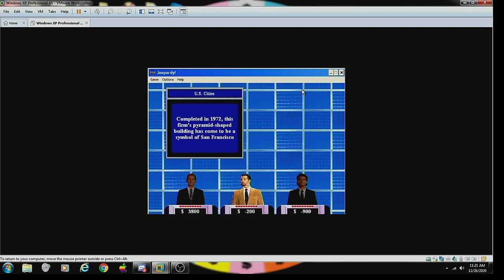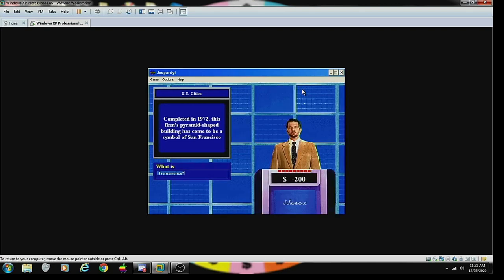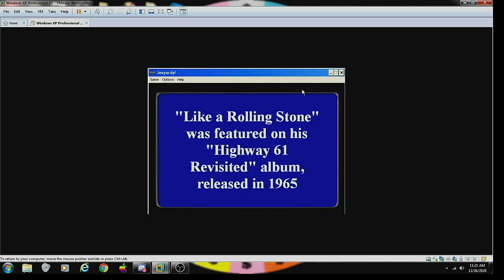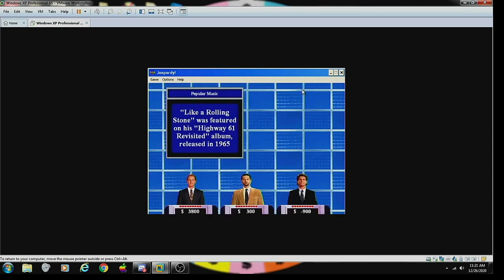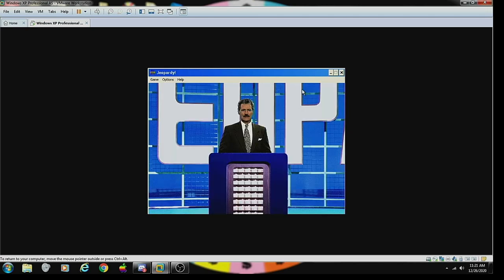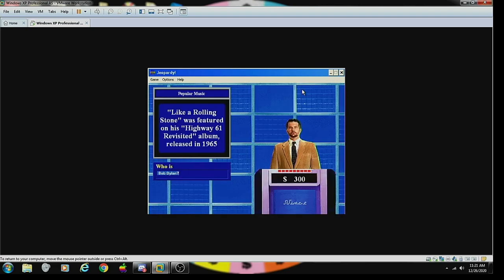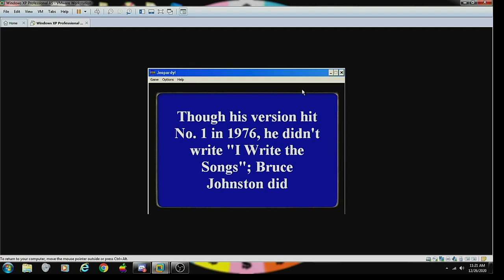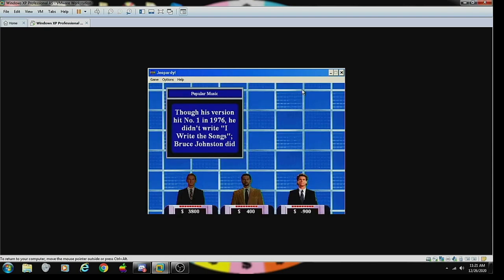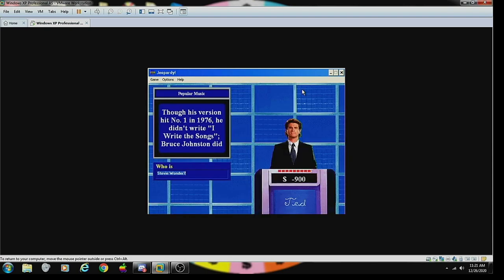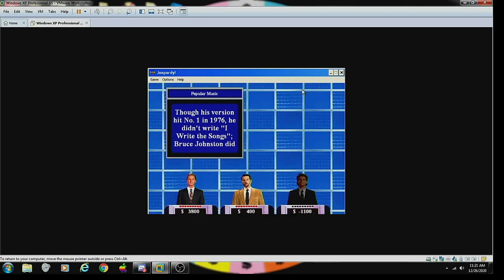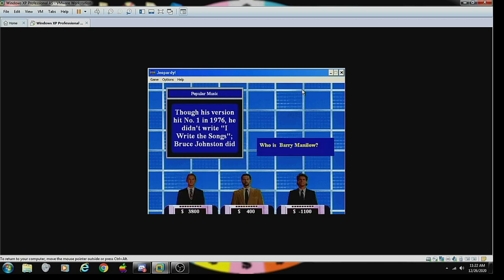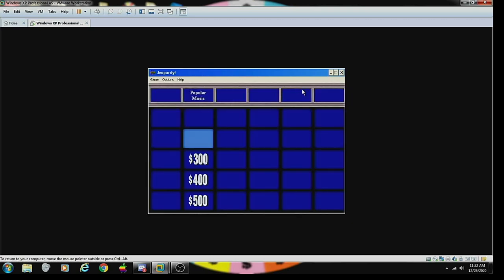U.S. Cities 500: completed in 1972, this firm's pyramid-shaped building has come to be a symbol of San Francisco. Transamerica, correct. Music 100: Like a Rolling Stone was featured on his Highway 61 Revisited album released in 1965. His version hit number one in 1976. He didn't write I Write the Songs, Bruce Johnston did. Stevie Wonder? Sorry, that's wrong.